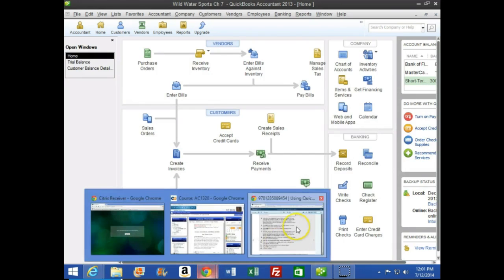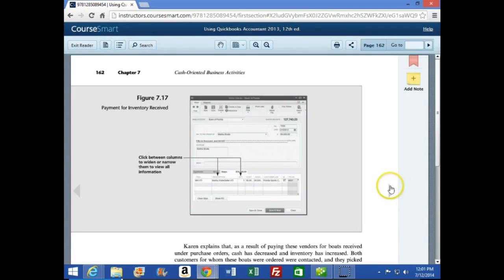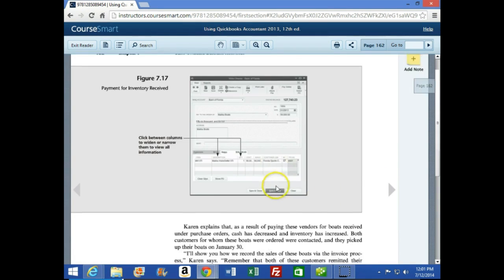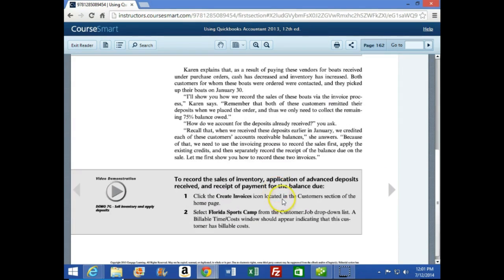We'll now go to page 162. We've entered that information. The bottom of page 162 has another highlighted box with an objective: to record the sales of inventory, application of advance deposit received, and receipt of payment for the balance due.